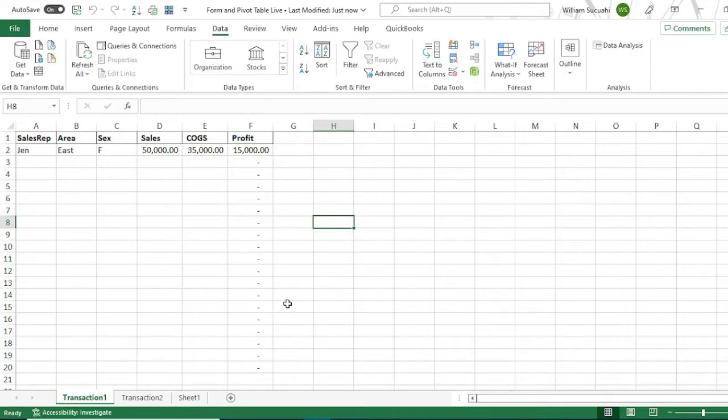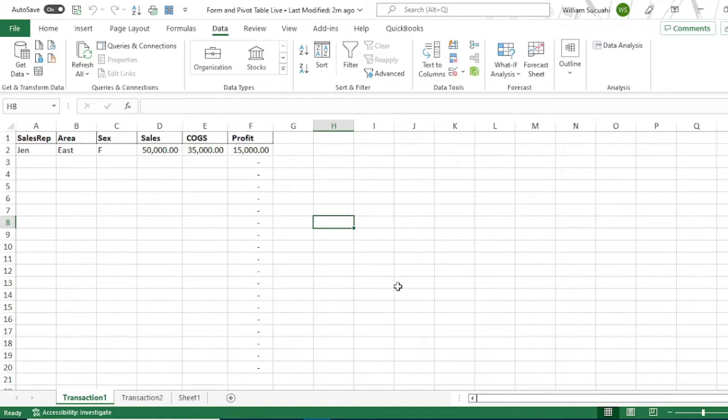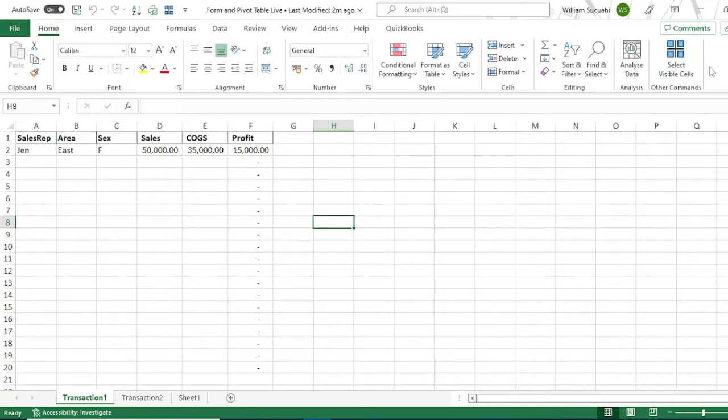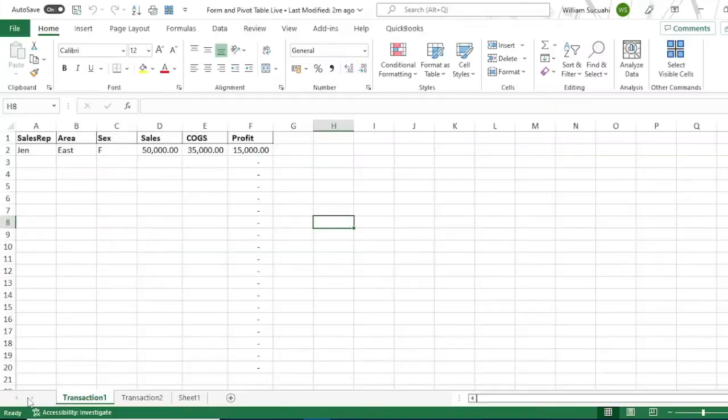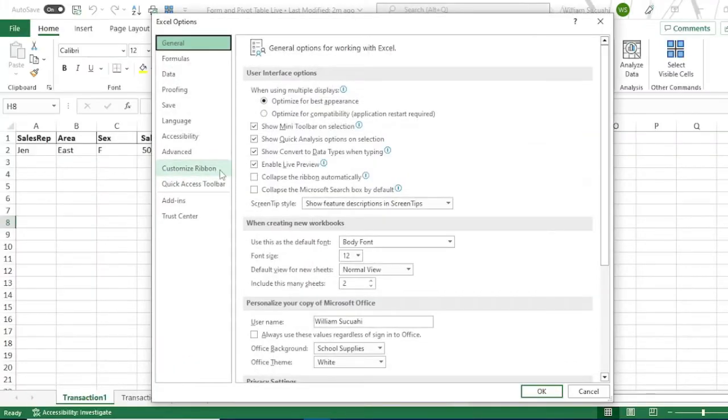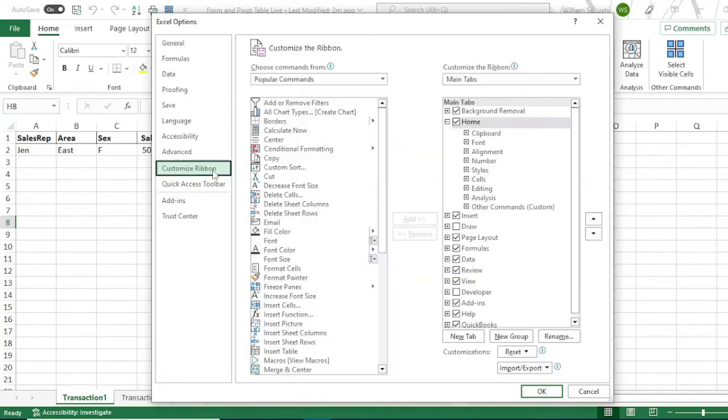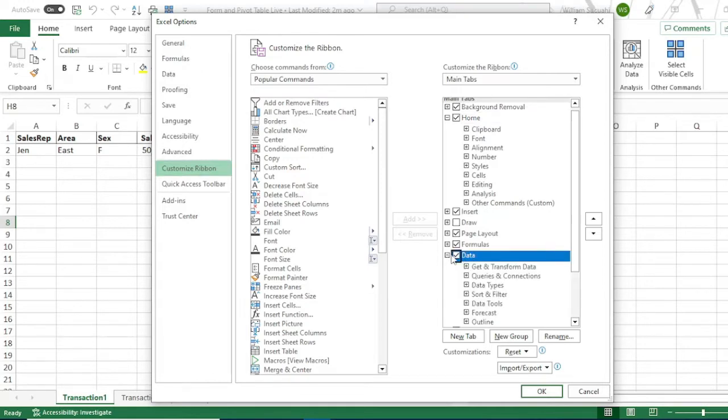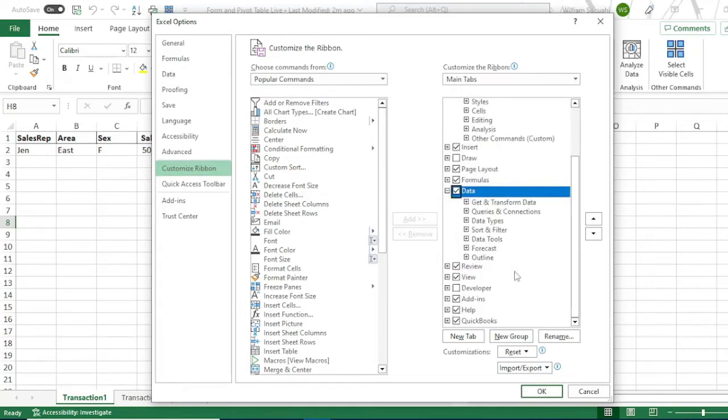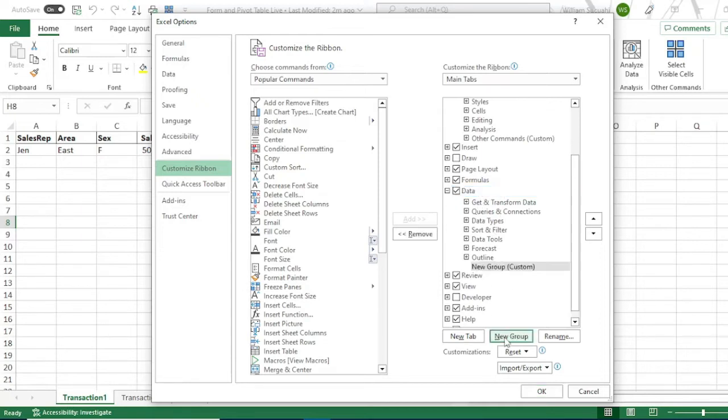Another way to input data in a cell is by the use of user form. To use user form, you need to add it first in our ribbon. Go to file, then click option, then customize ribbon. First we need to create a new group. We'll add it in the data group. Click new group.